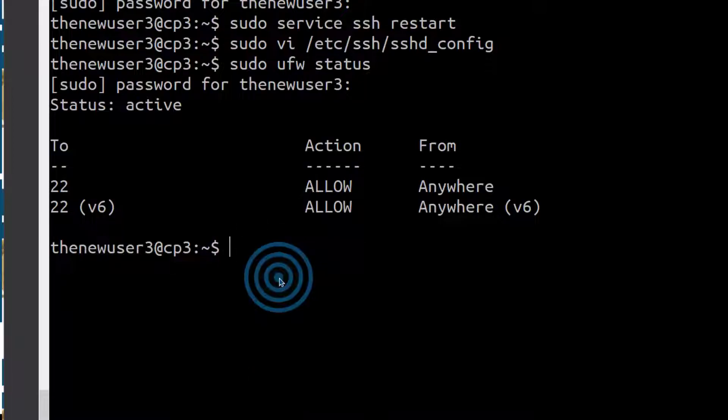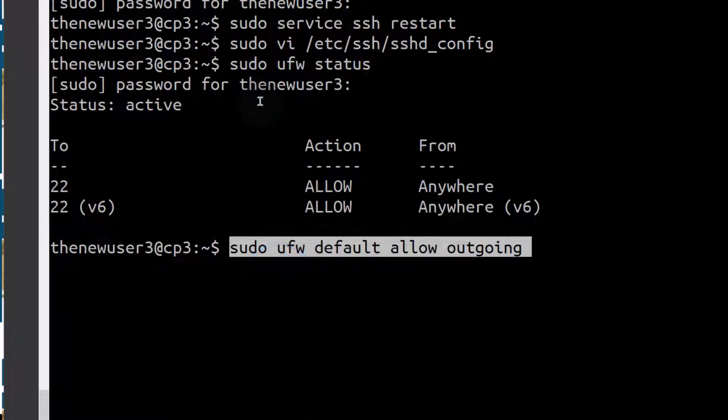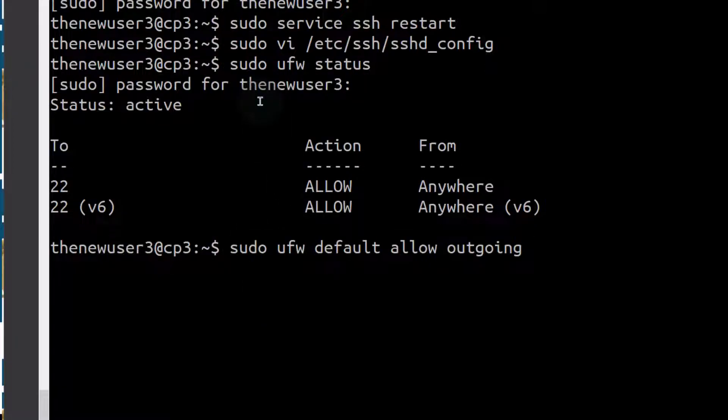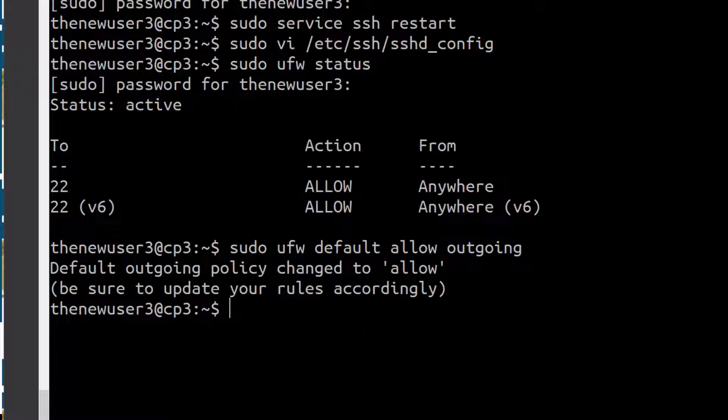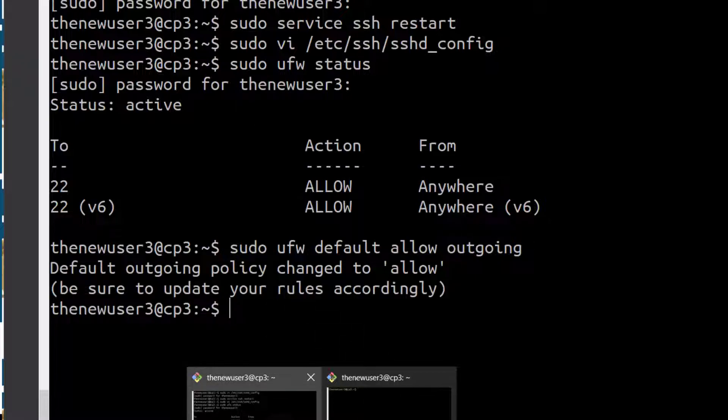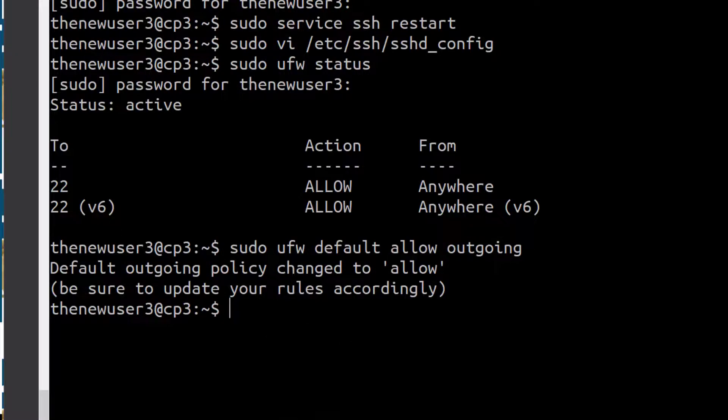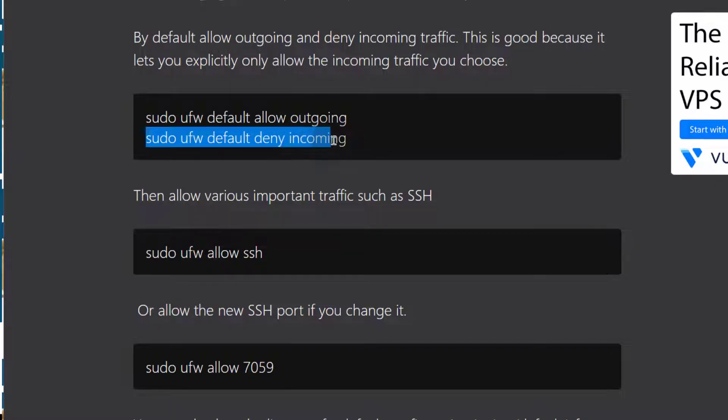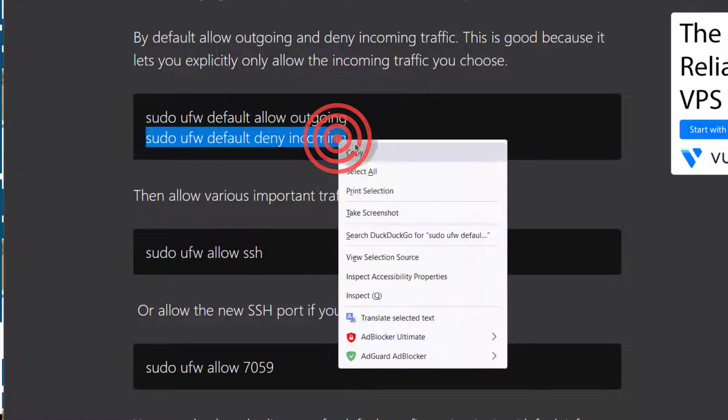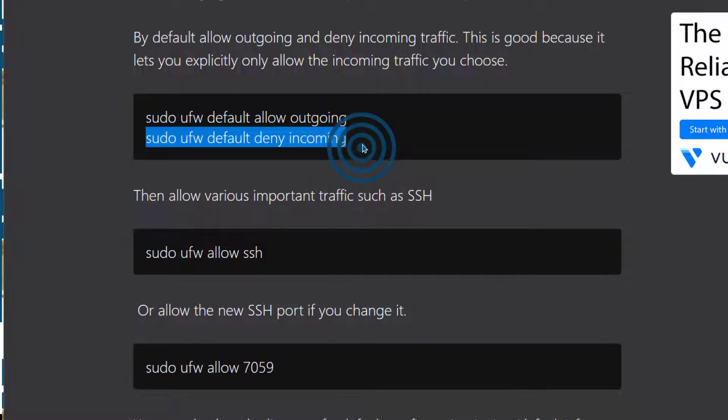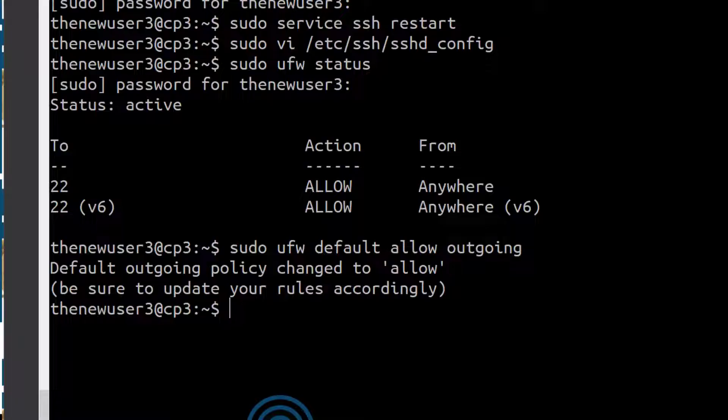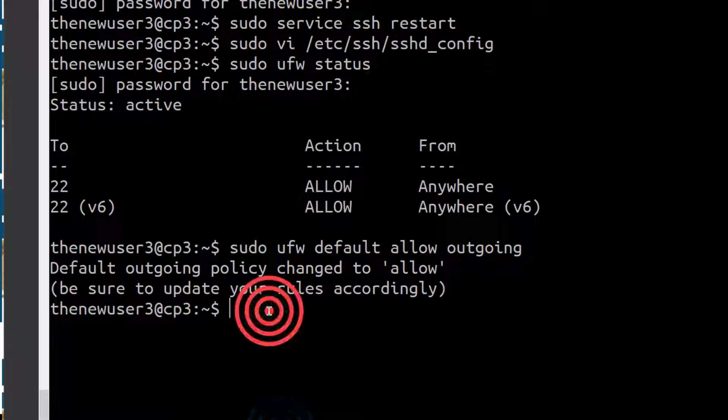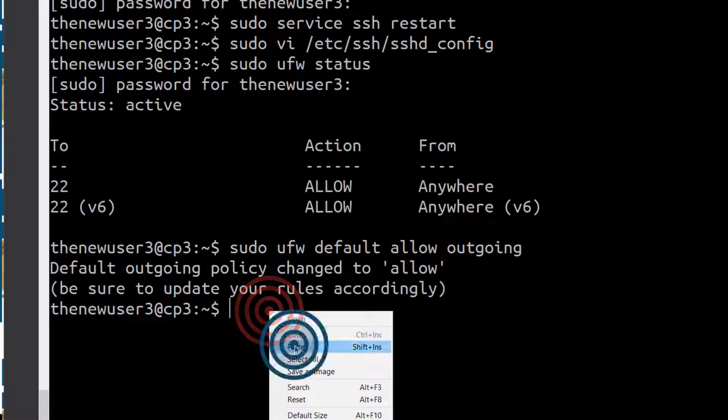By default, we want to allow outgoing traffic and then we also want to deny incoming traffic. I don't really have a website. What are people coming to do? So I'm going to deny the traffic.